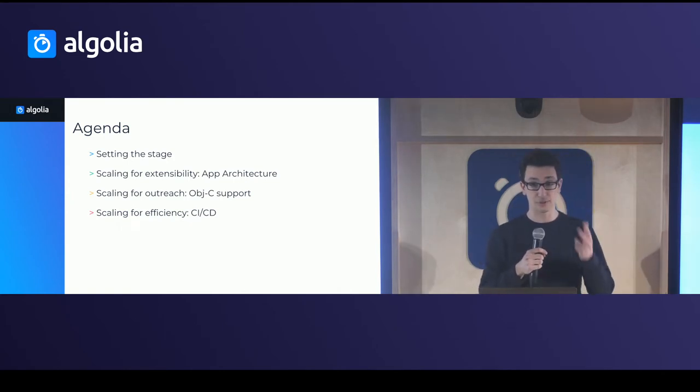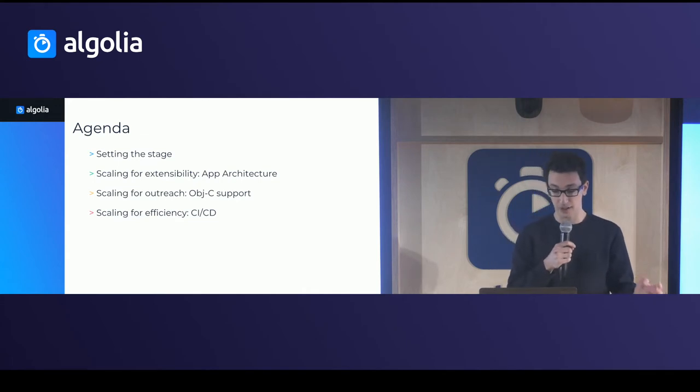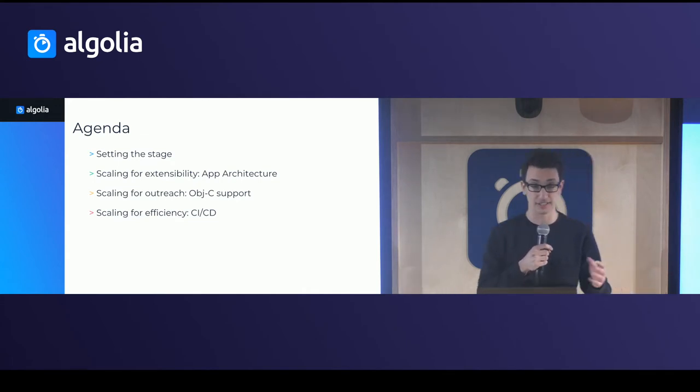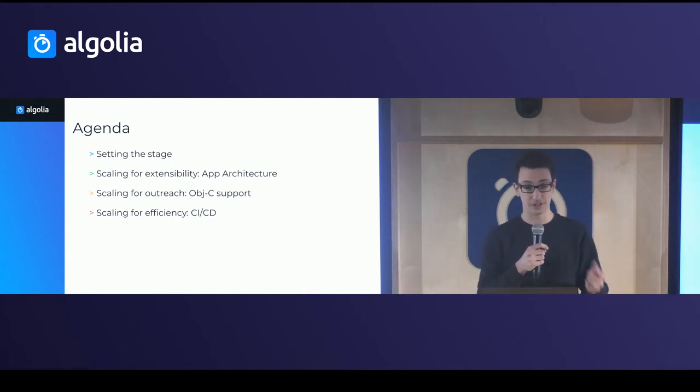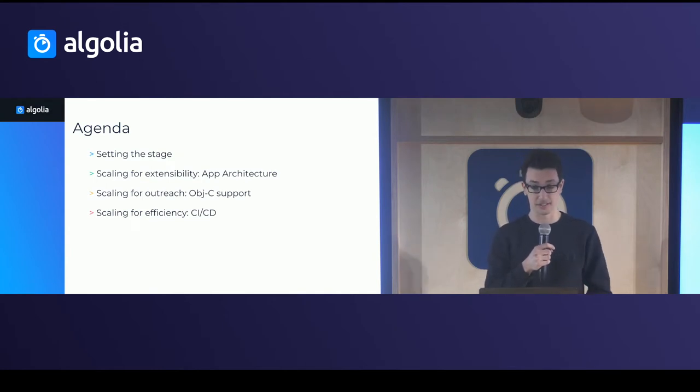So first I'll set the stage of the libraries that we have so that you understand what I'm talking about. Then I'll talk about three kinds of scalability: one related to the app architecture, second is for Objective-C support, and finally related to CI and CD.